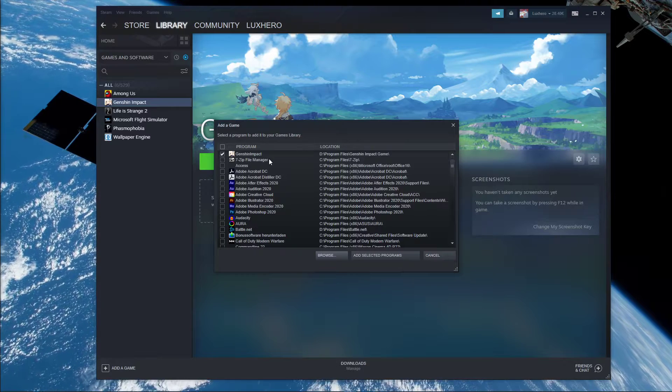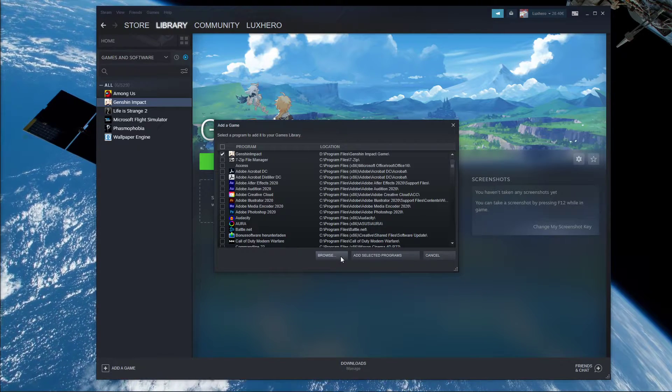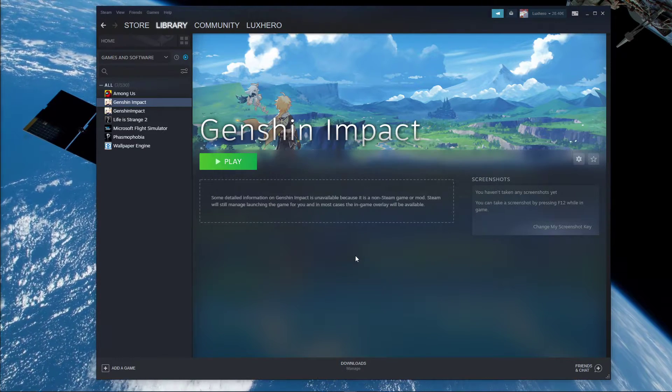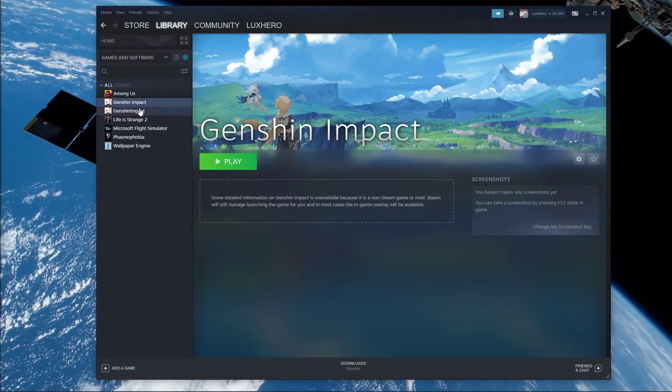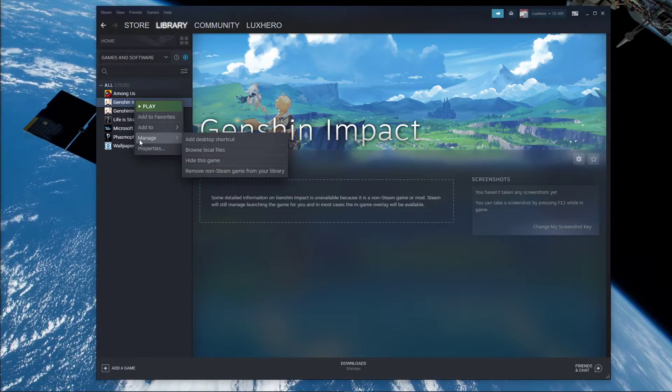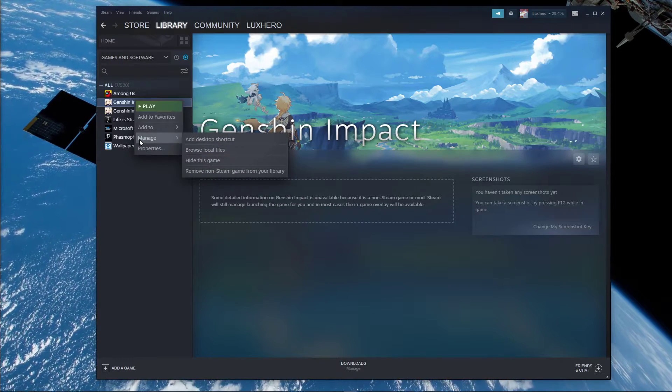After selecting it, click on Add selected programs, and Genshin Impact will appear in your library.